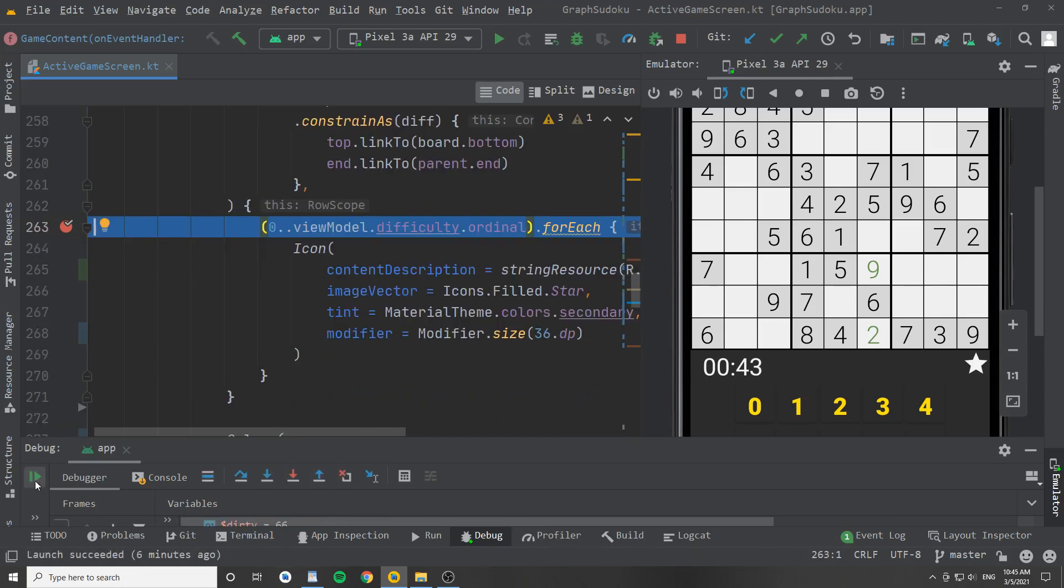So the key takeaway here is that recomposition can be done very wrong if you are not careful, and the debugger is an awesome tool to find out if you have a bunch of unnecessary recompositions occurring.